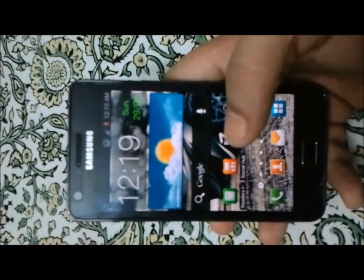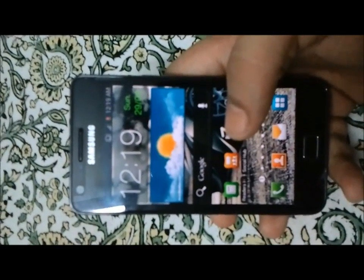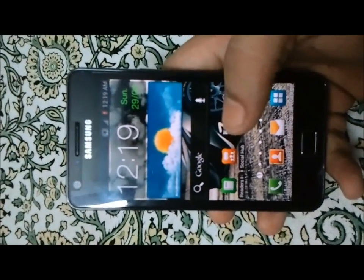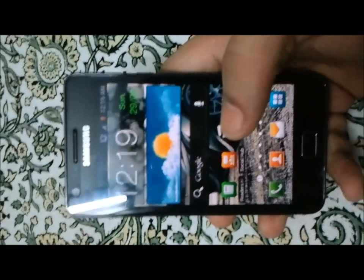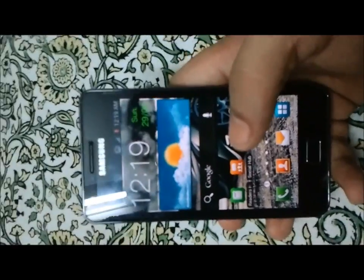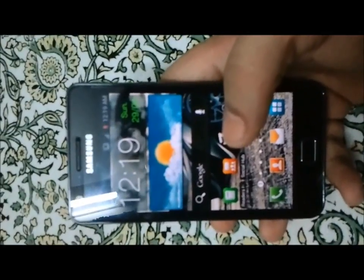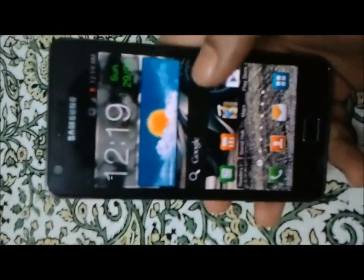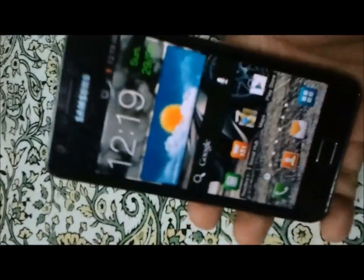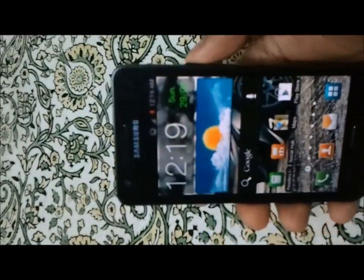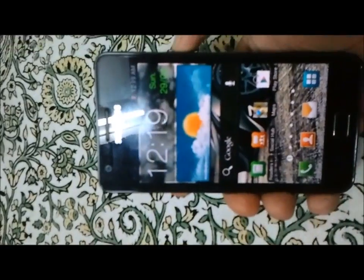Hi YouTube, today I'm going to show you how to download Lightning ROM through Odin on Samsung Galaxy S2. The first thing you have to do is switch off the phone — power it off.